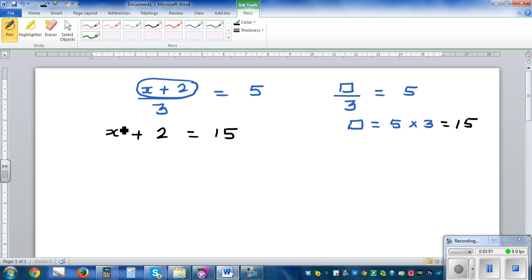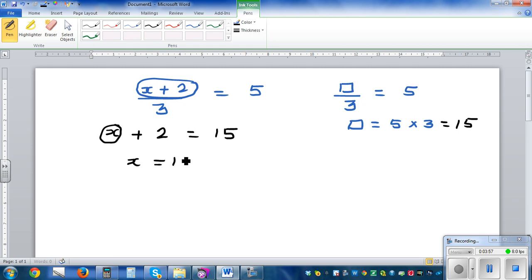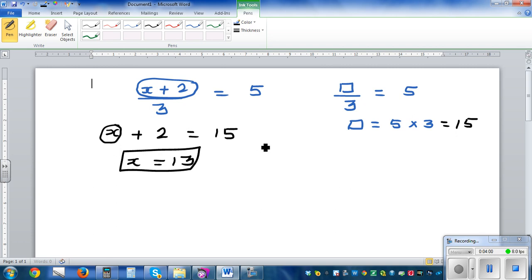So x plus 2 is equal to 15. Now you can say: what plus 2 is 15? So x is 13.